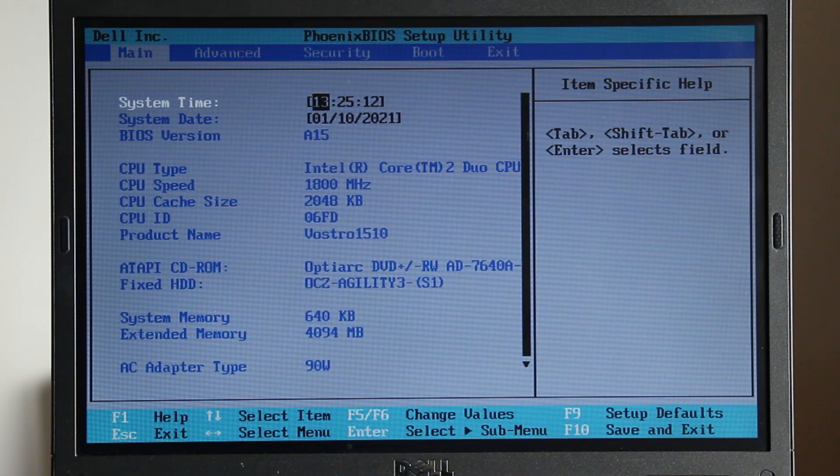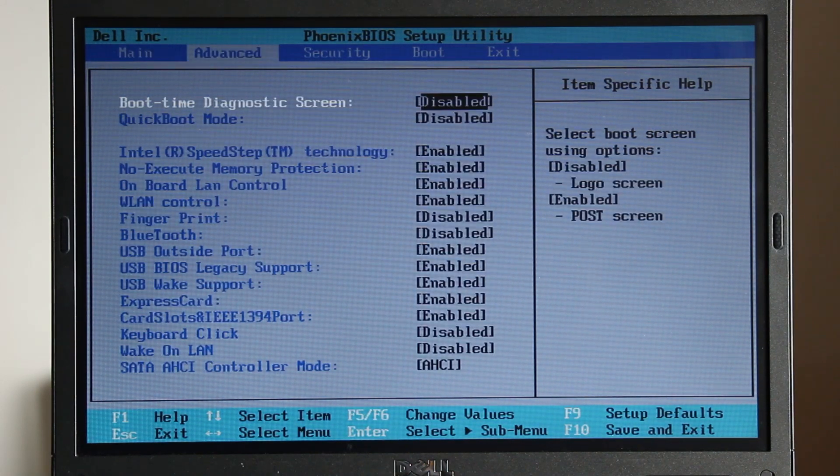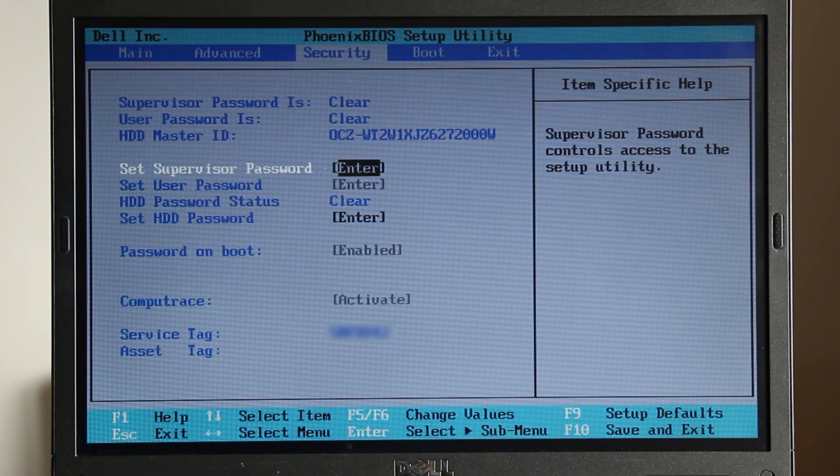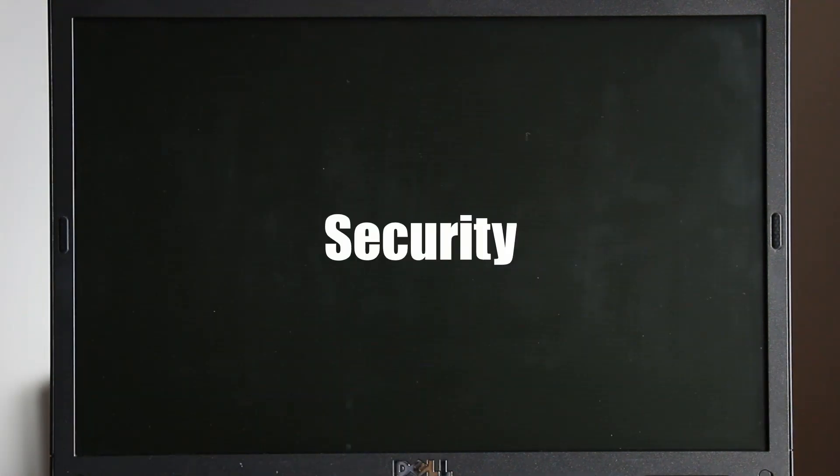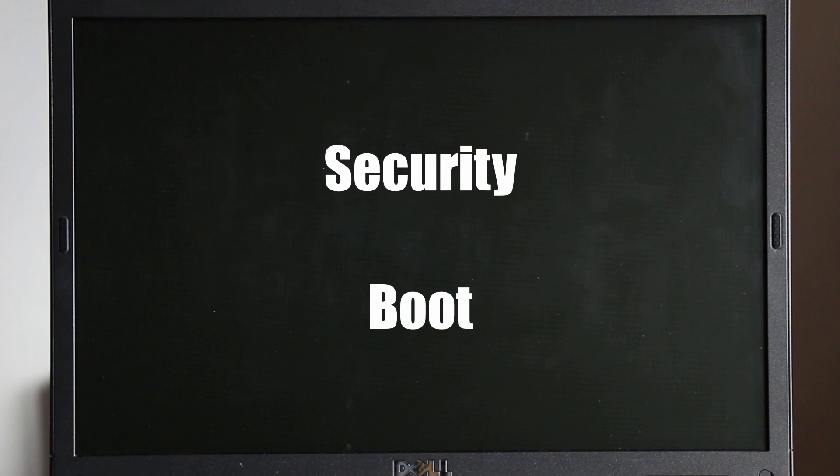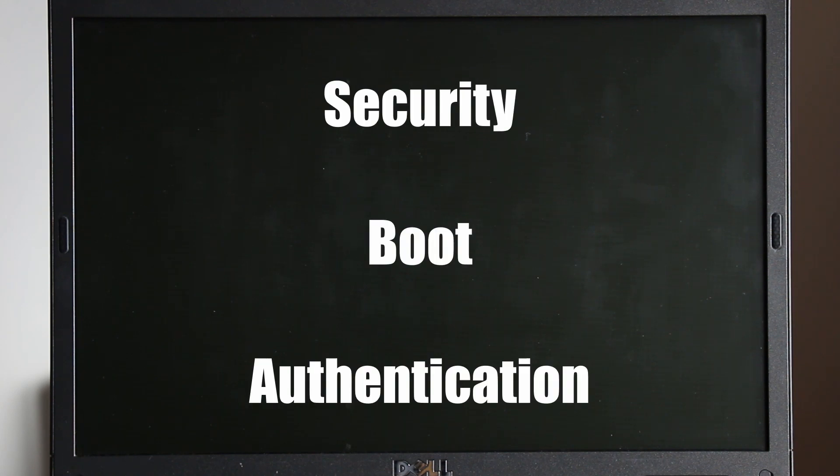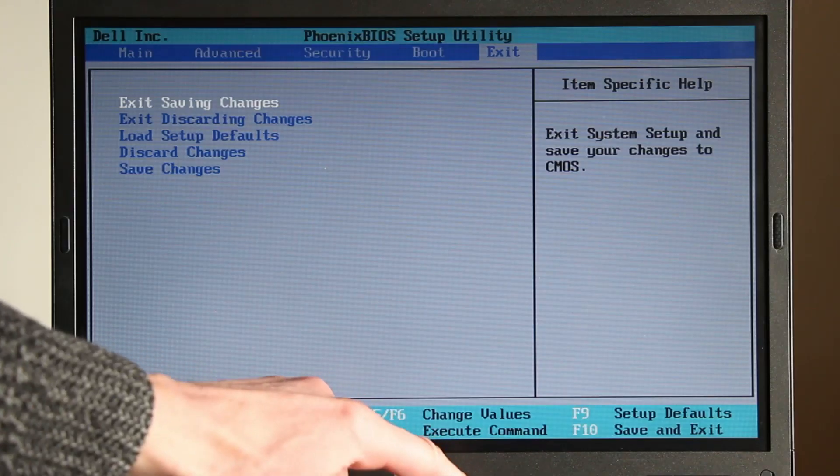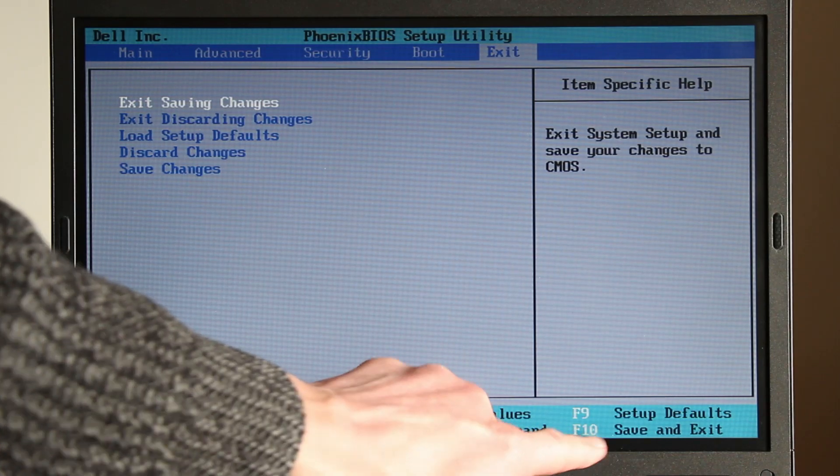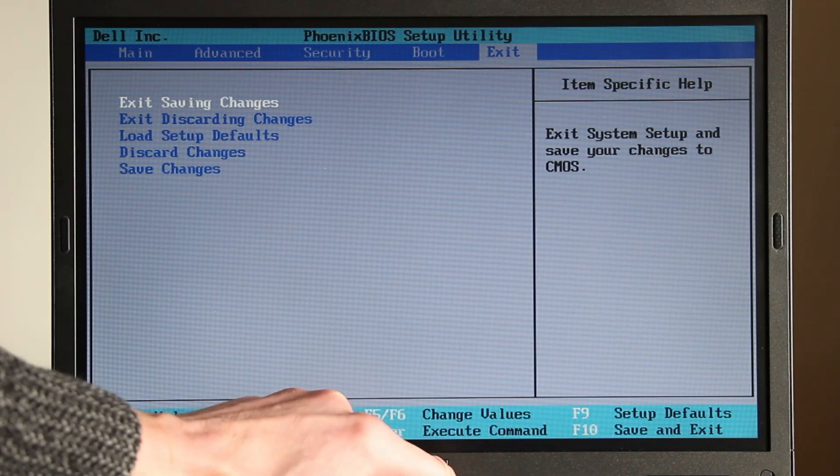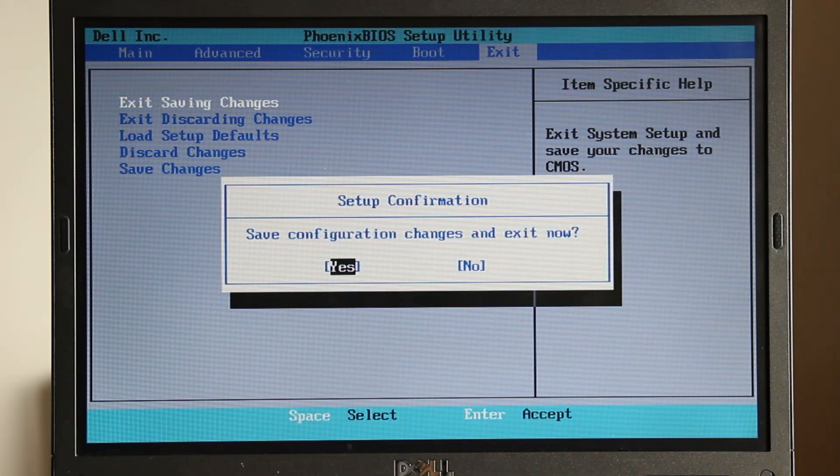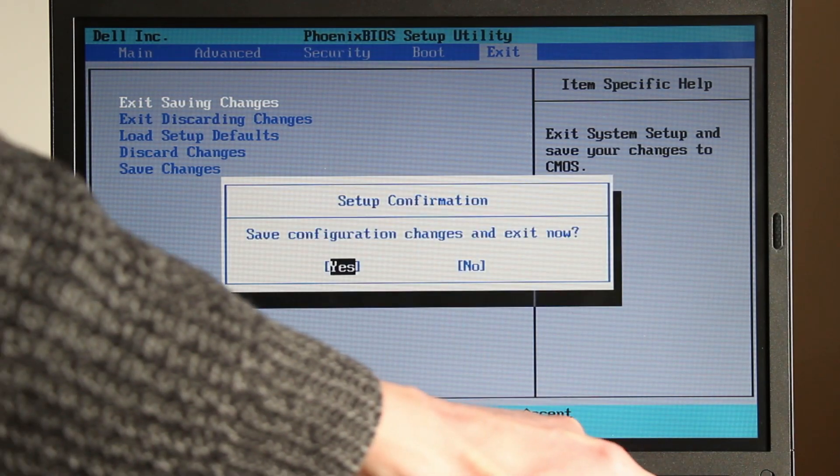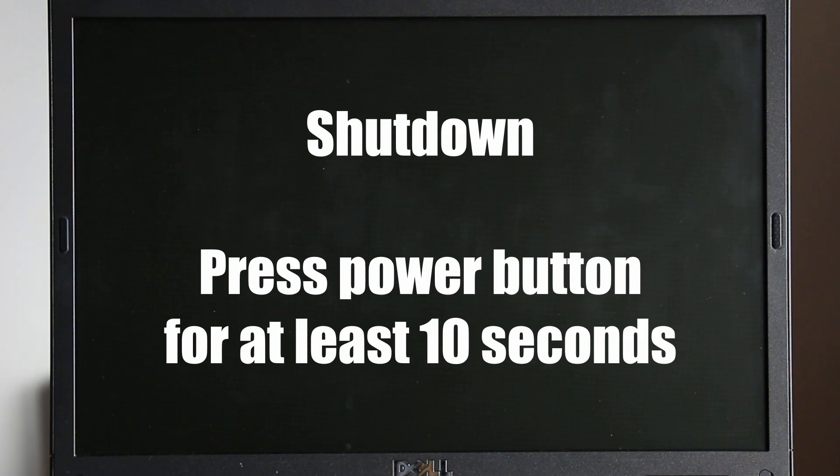This option is usually in either the security tab, the boot tab, or the authentication tab. Save the changes and exit. The save key will be listed within the BIOS screen. The computer will restart then shut down the computer by pressing the power button for at least 10 seconds.